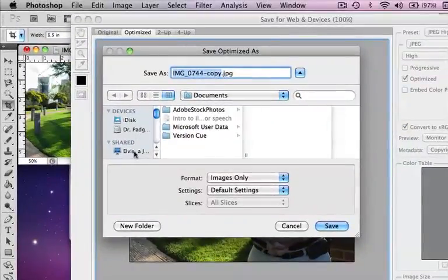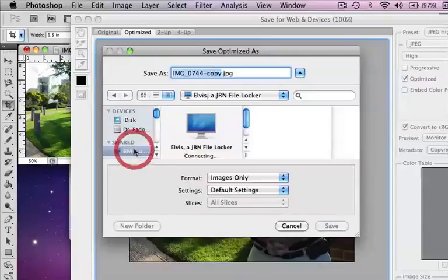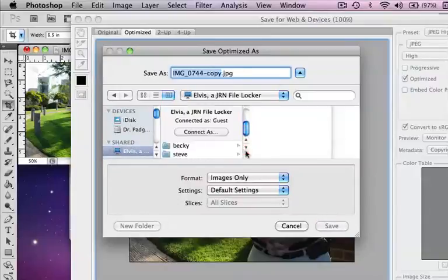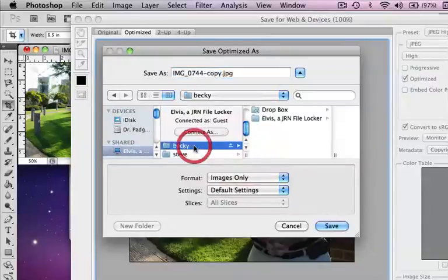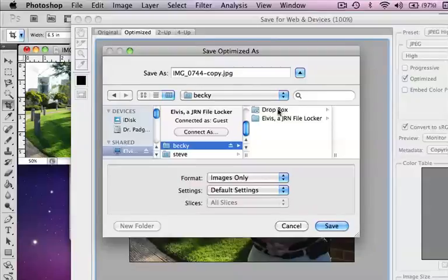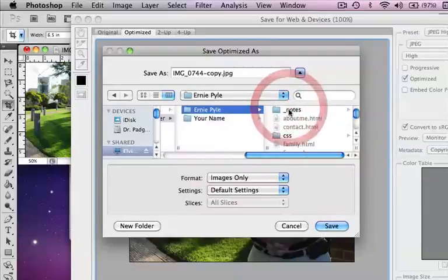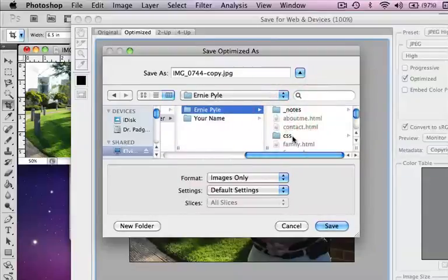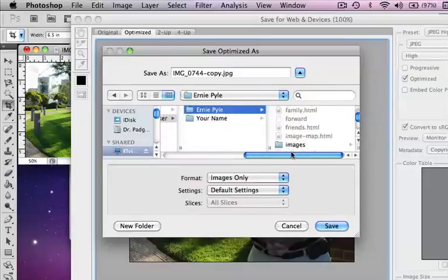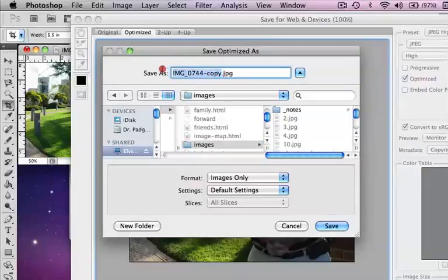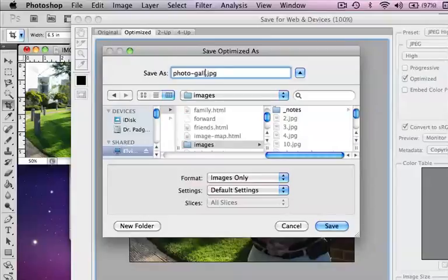And let's go ahead and save this to our file locker. I'm going to go ahead and put it in images. And I'm going to call this photo gallery one.